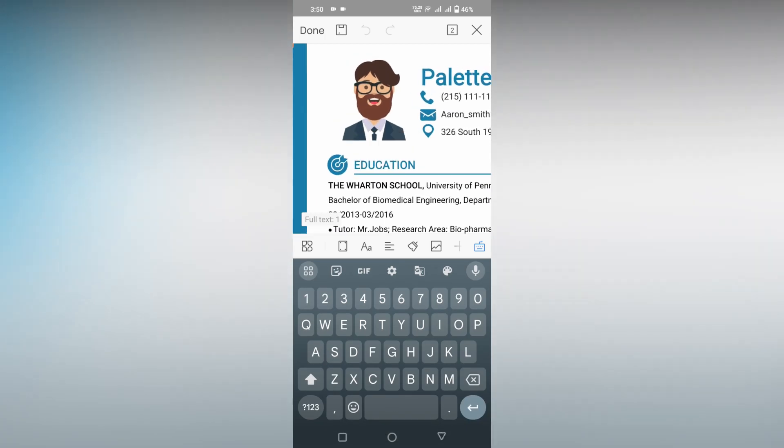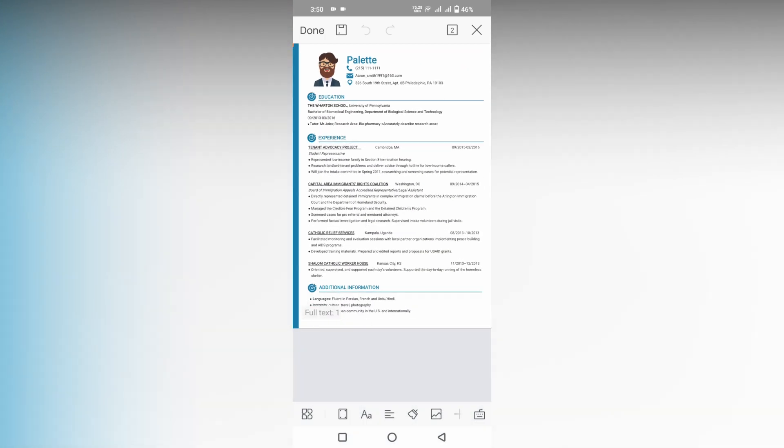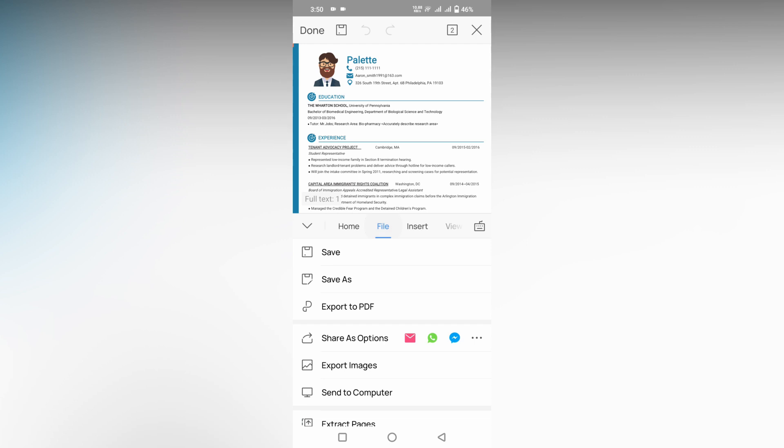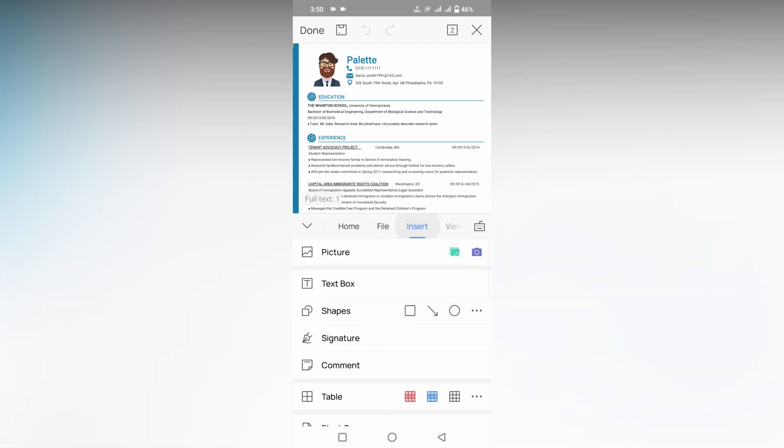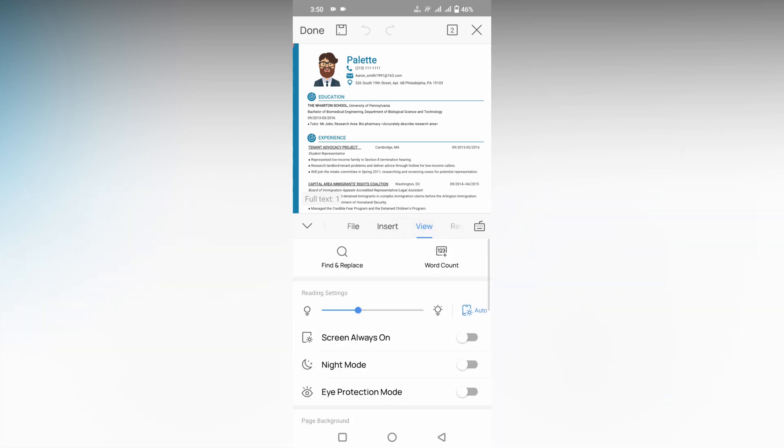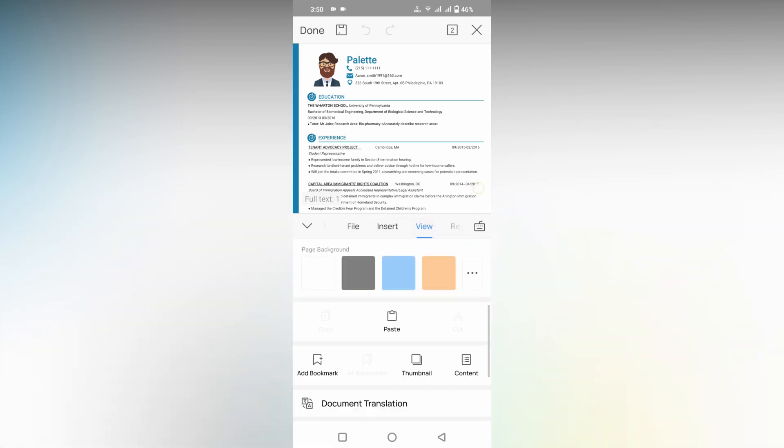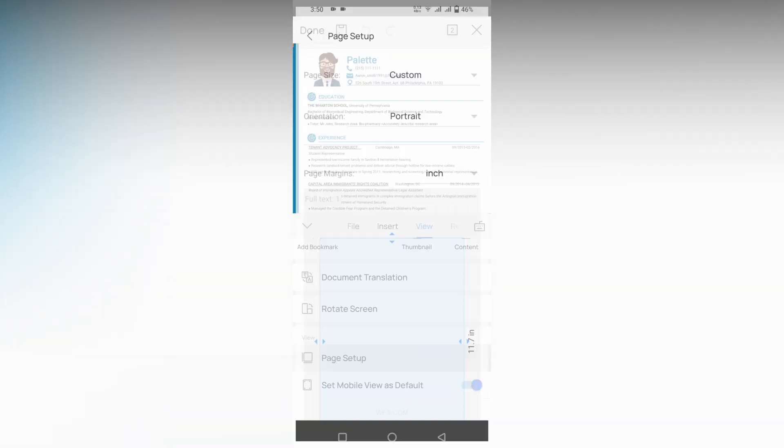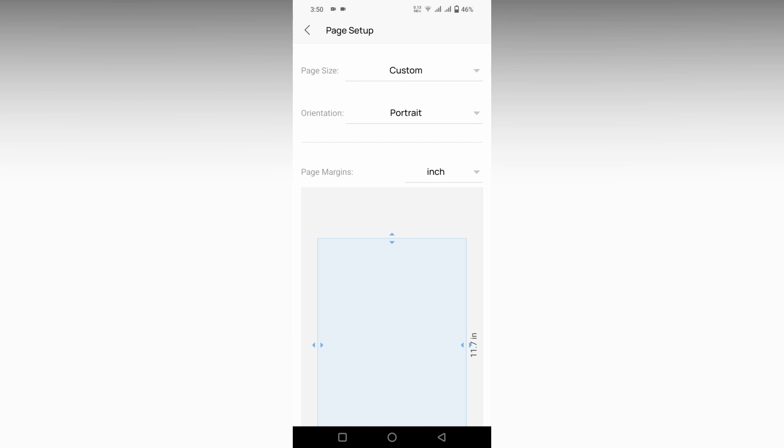Now you just need to click on this icon here and change from home to file, insert, and view option. You will see an option here called rotate screen, or click on the page setup here.